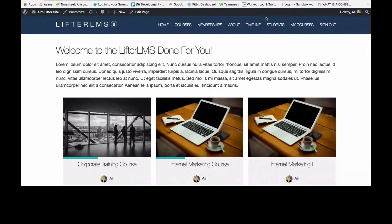Hey everybody, Allie here with the Lifter LMS team, and I wanted to give you a quick tour for Feature Friday of our manual payment gateway and how to enable that.